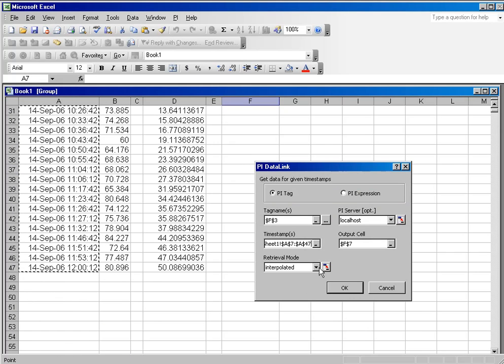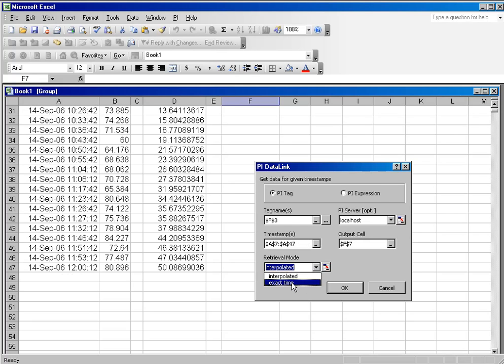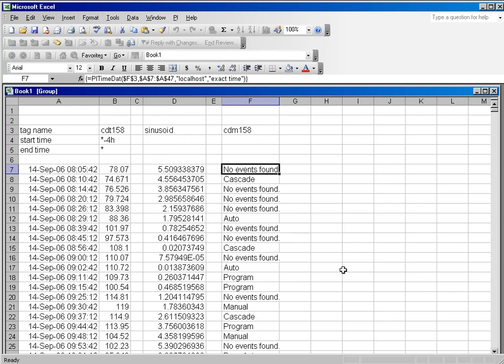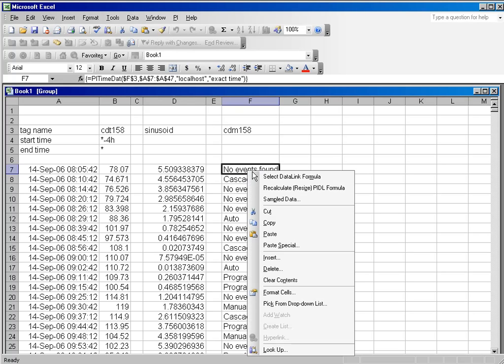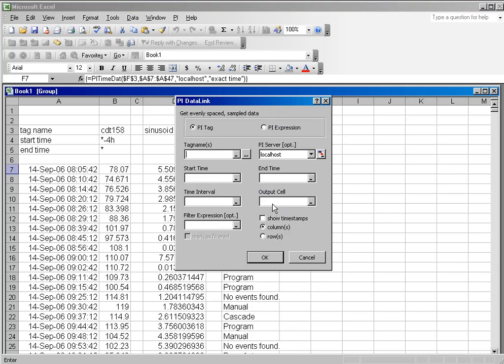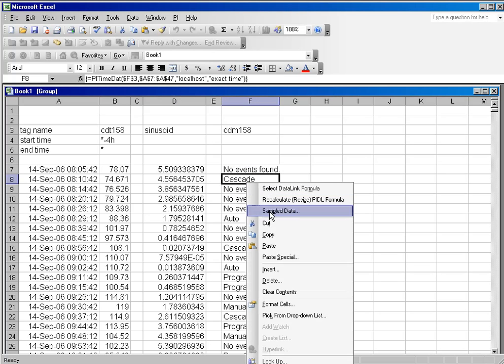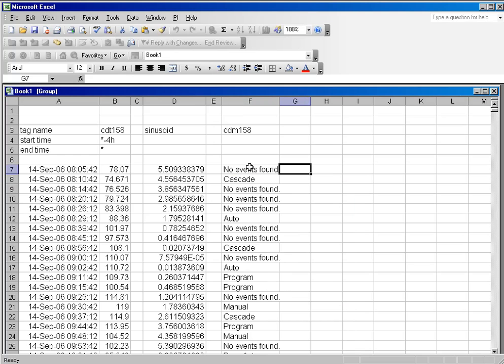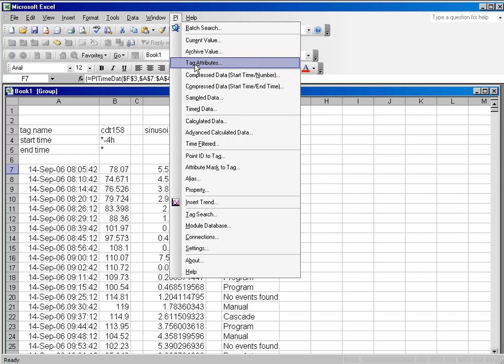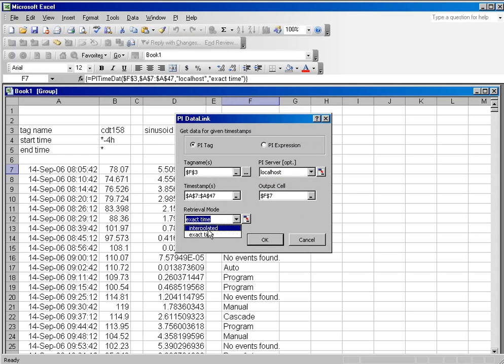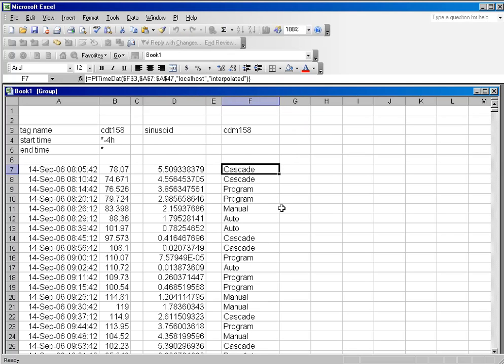Now, you will notice there are interpret retrieval methods. You can select exact time, but what sometimes happens there is when you force the exact time, you get no events found because it is only looking for these specific timestamps. So in most cases, your function is going to do much better when you use the interpolated methodology for your results.